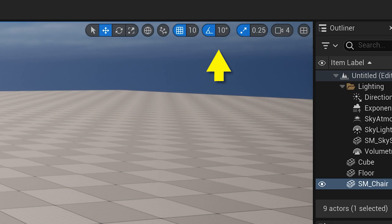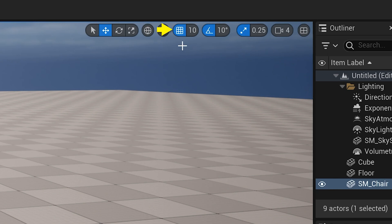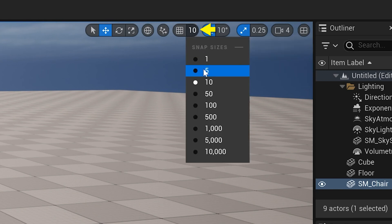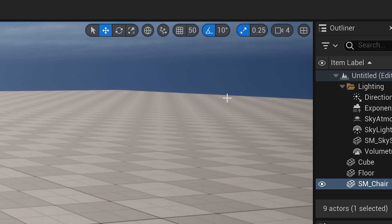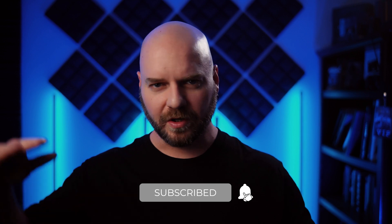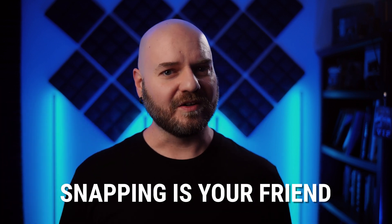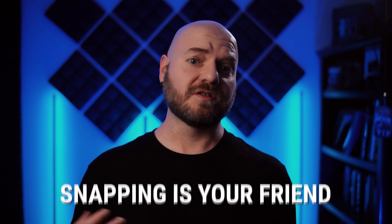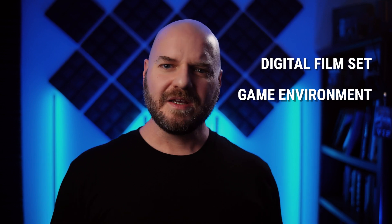Looking up here in the viewport toolbar, we'll see the snapping options for move, rotate, and scale. For the icon on the left, you can click it to toggle it. Blue means that snapping is enabled, and gray means that it's disabled. The number on the right is the value of the snap. Clicking on this will change to a drop-down so that you can change that value. Now, while you can toggle snapping off to get some good free-form control, remember that snapping is your friend when it comes to building a scene. Whether you're working on a digital set for a film or an environment for a game, snapping is one of your most valuable resources. In the industry, we call this working on the grid.